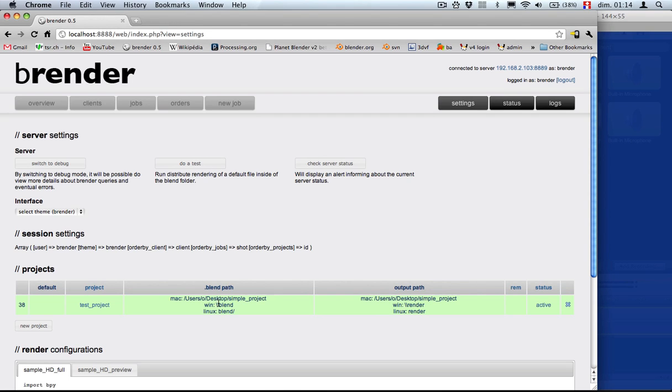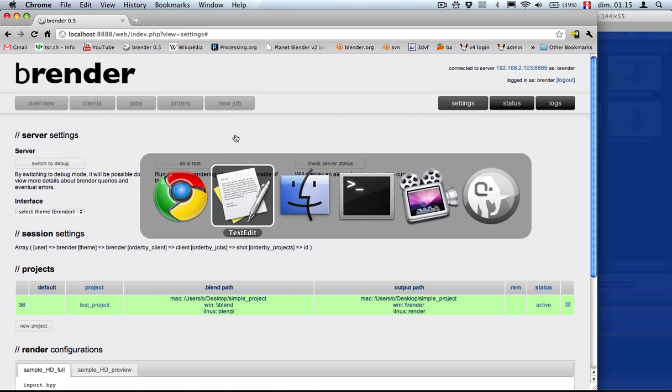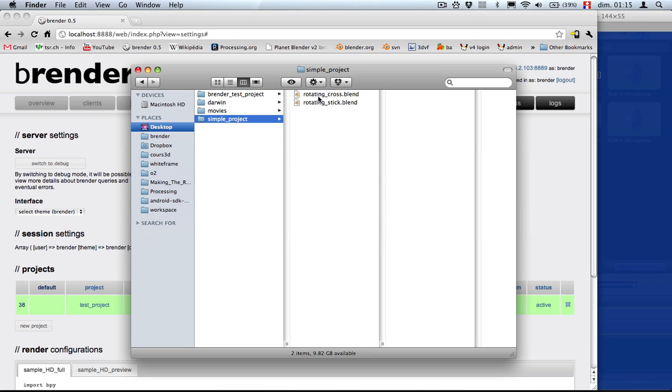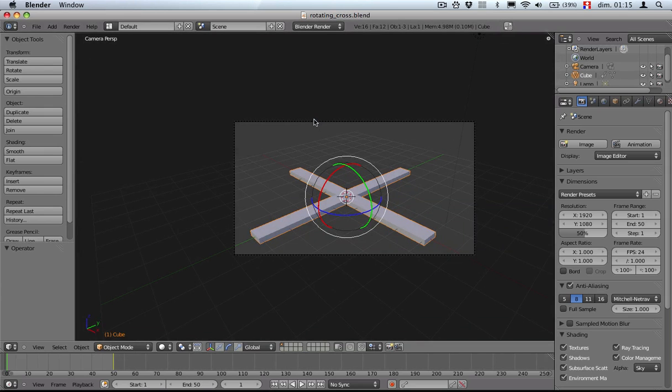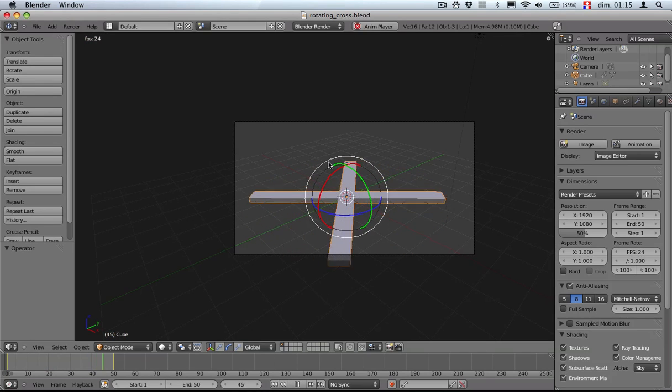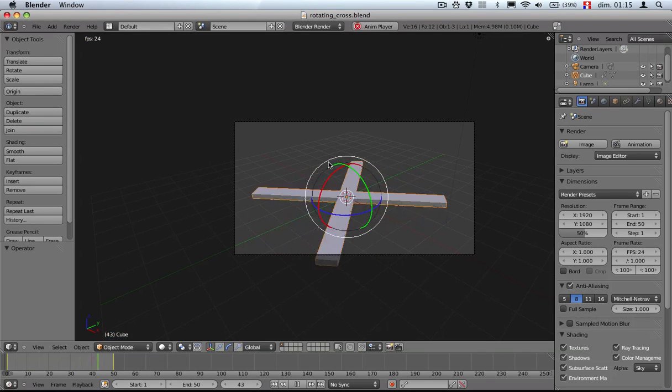And now we just need to add a new job. But before we add a new job, let's have a look at the blend files. Let's open the rotating cross. It's simply a cross that is rotating as the title explains it.